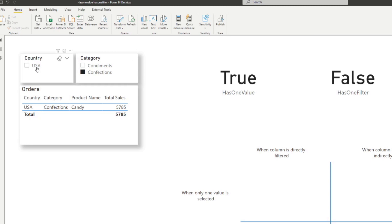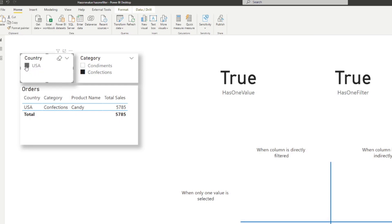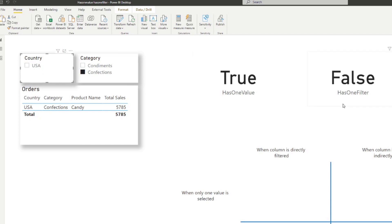It will always evaluate as false unless the country column has been directly filtered. So if we go to the country and select USA to signify that we've selected one value in the country column, you'll see that in this instance it shows HASONEFILTER as true. But if we remove that, you'll see that it will show as false, because we haven't directly filtered the country column, which is what the HASONEFILTER function needs.